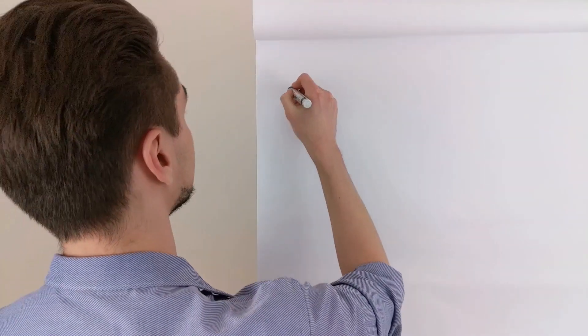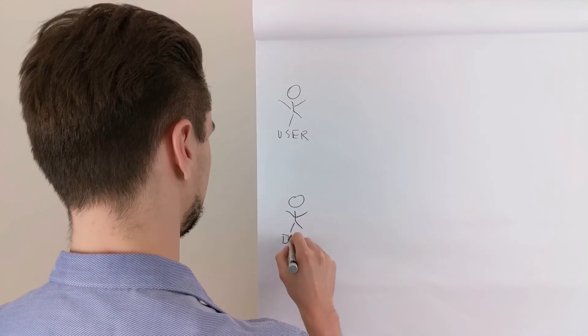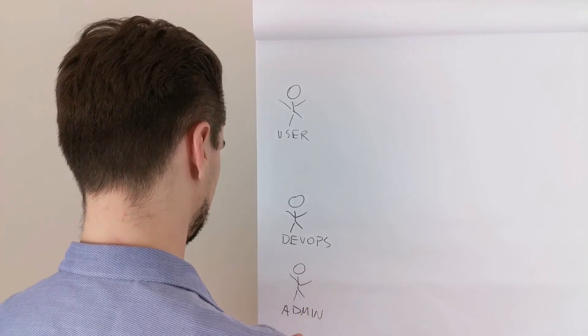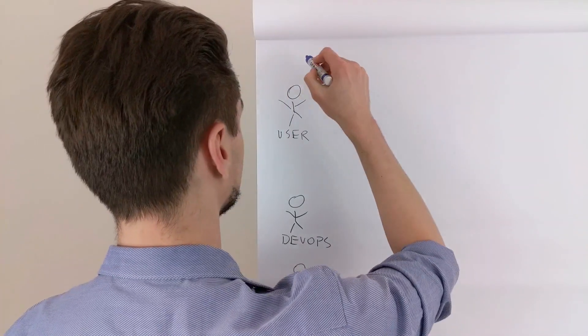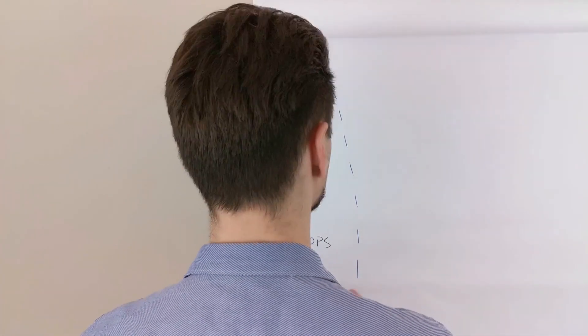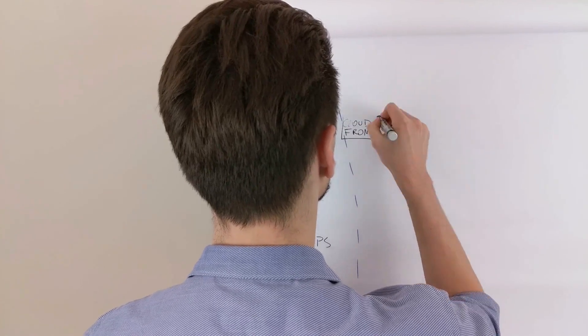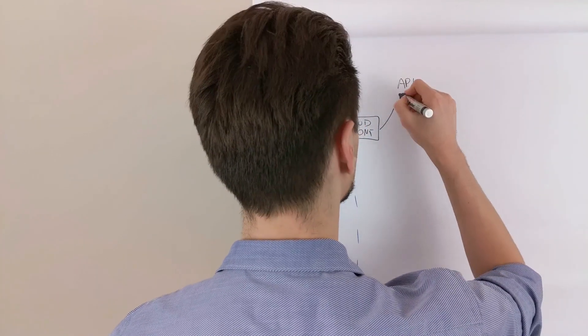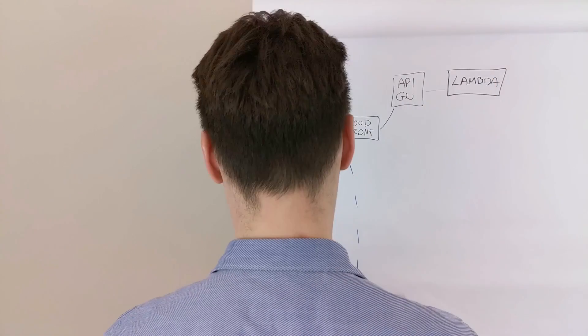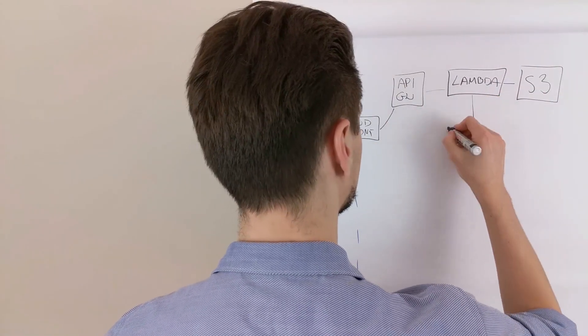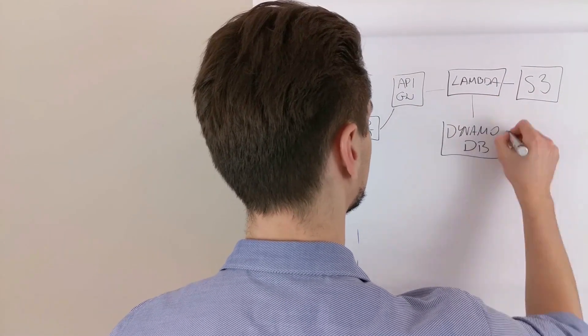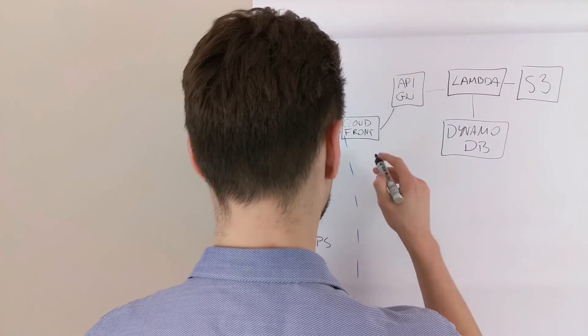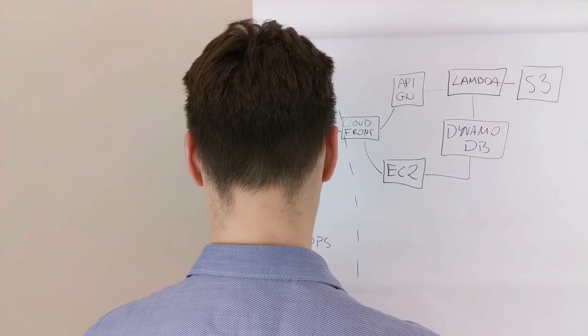We still have the users, developers and administrators on the ground. Behind the blue dotted line is the AWS cloud and we can go old style through CloudFront to the EC2 instances, the virtual machines, or fully serverless via API gateway through Lambdas and S3 buckets to DynamoDB.